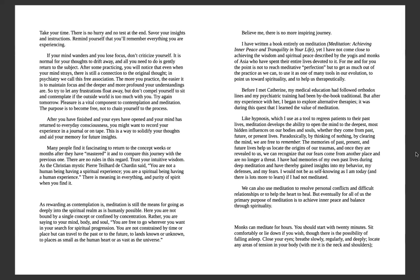You're not constrained by time or place but can travel to the past or the future, to lands known or unknown, to places as small as a human heart or as vast as the universe. Believe me, there is no more inspiring journey. I've written a book entirely on meditation: Achieving Inner Peace and Tranquility in Your Life. Yet I have not come close to achieving the wisdom and spiritual peace described by the yogis and monks of Asia who have spent their entire lives devoted to it. For me and for you, the point is not to reach meditative perfection but to get as much out of the practice as we can, to use it as one of the many tools in our evolution, to point us towards spirituality and to help us therapeutically.